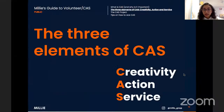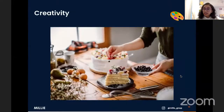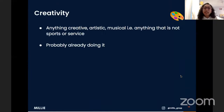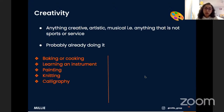Now we're going to talk about the three elements of CAS: creativity, action, and service. First, creativity — this can be anything at all that is creative, artistic, or musical. In other words, anything that is not a sport or service. The great thing about it is that it's probably something you're already doing at home; you just need to fit it in with your other IB commitments.